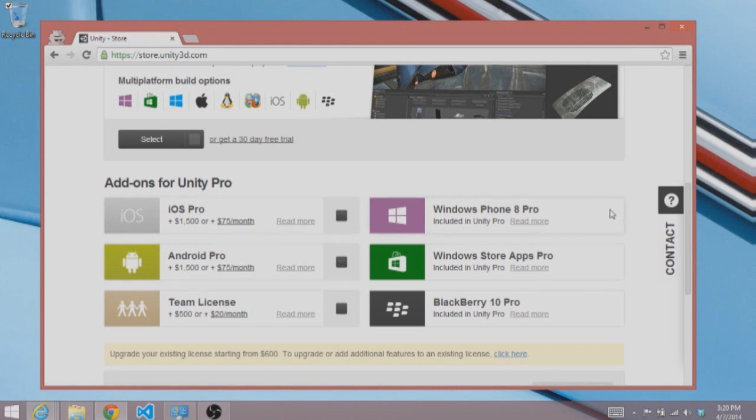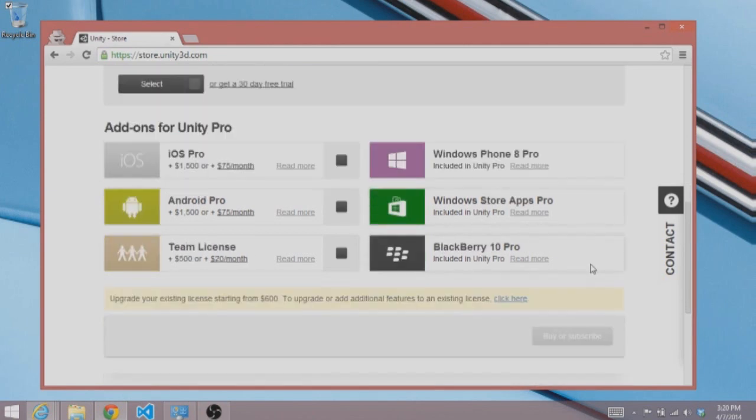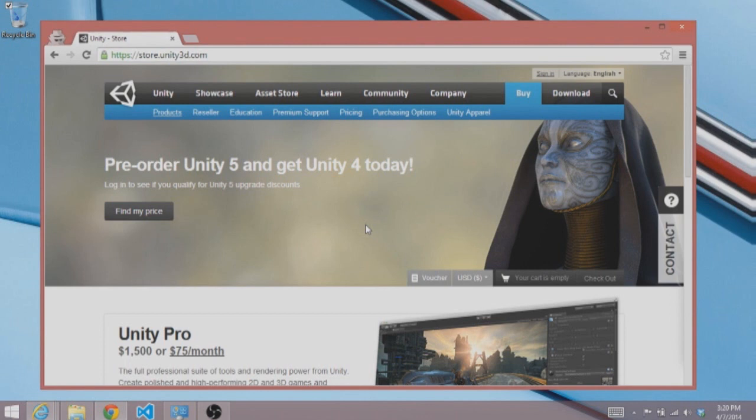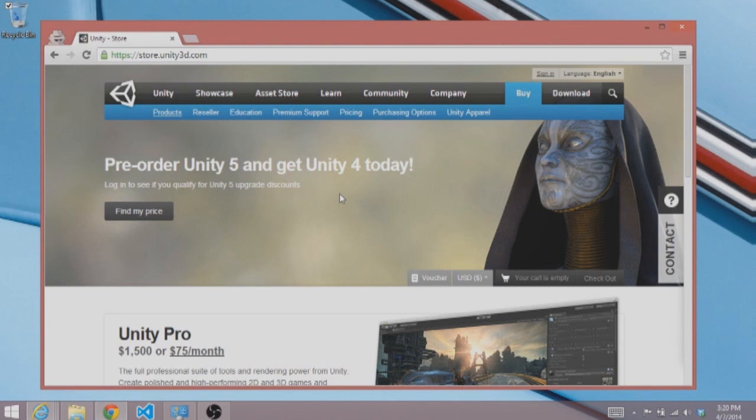It does say over here that Windows Phone 8 and Windows Store apps are included in Unity Pro, and that's a little misleading because what we're going to find is that with the free version of Unity, we will be able to export to the Windows platforms. So I think Unity is a good game engine to get started with because there is a free path to take you to publishing, and it integrates with the free Visual Studio Express editions that you may have seen us download in another video.